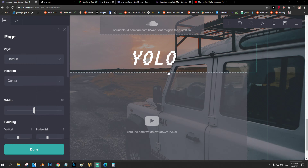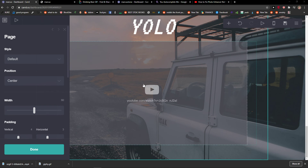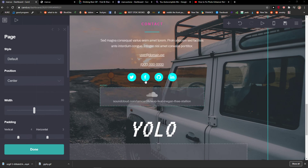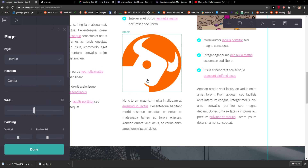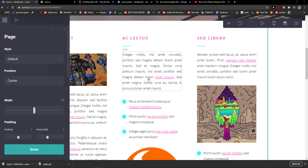Welcome everybody, my name is Markus and in this video I will show you a really simple way how you can add background video for your card code website.